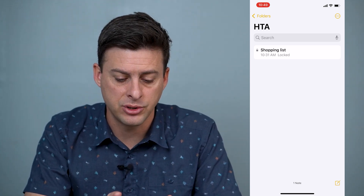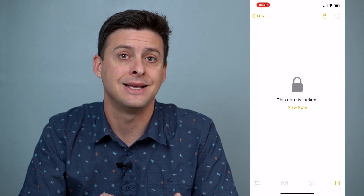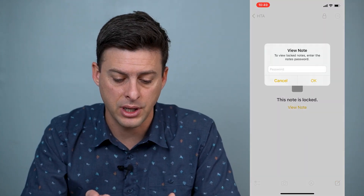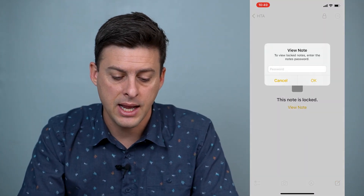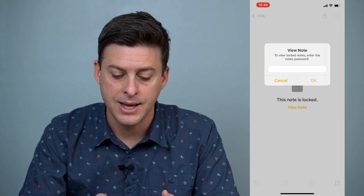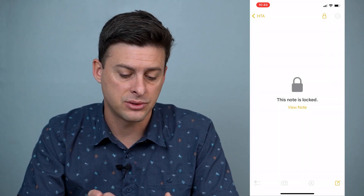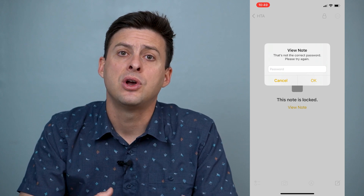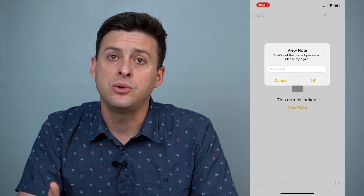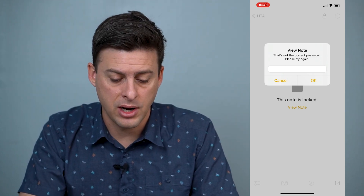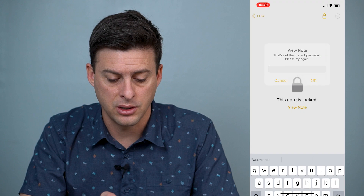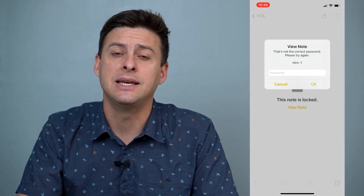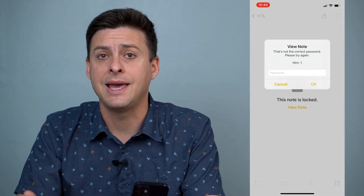Let's just open up notes and tap on Shopping List — you can see it's a locked note. I can hit View Note and it will say enter a password. I'm going to enter in a random password and that's incorrect. If you enter it in wrong twice, it will give you a hint.